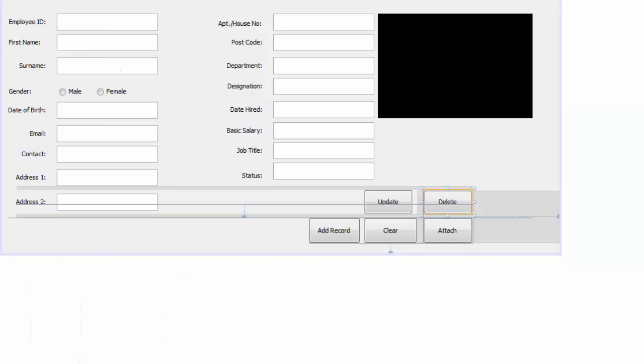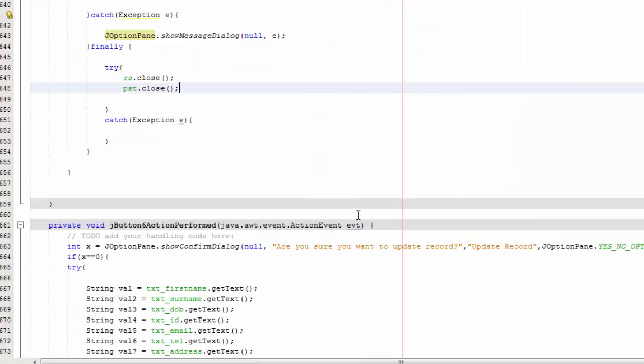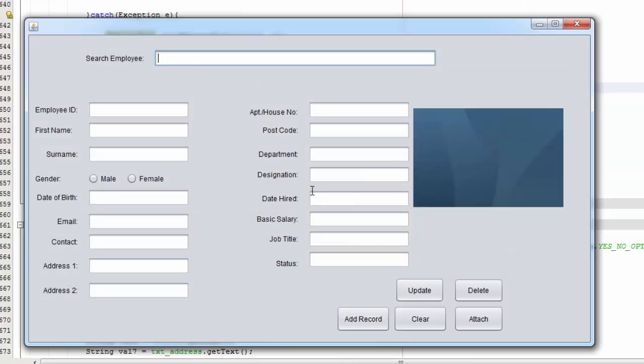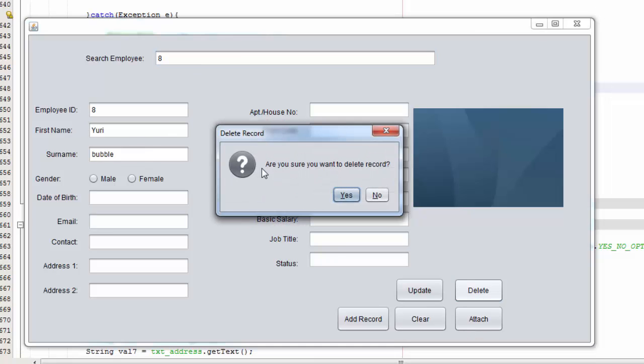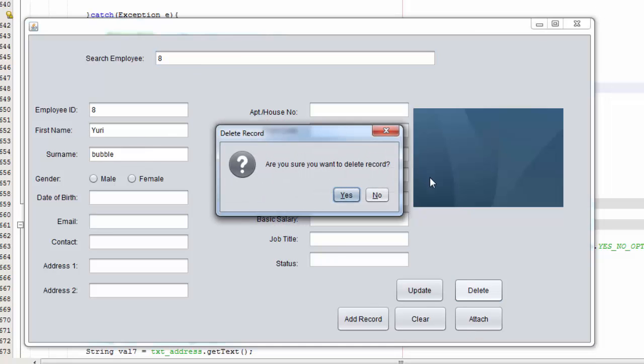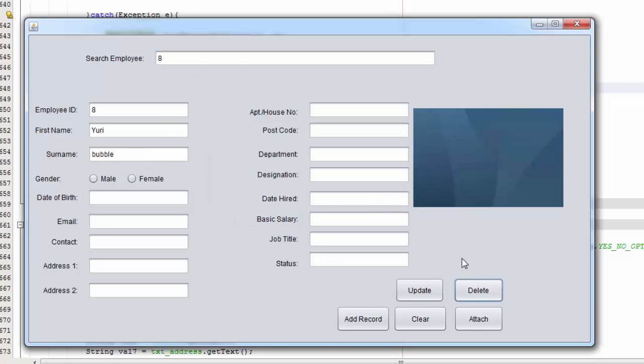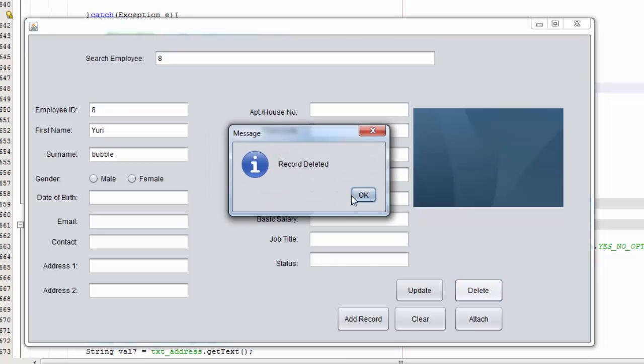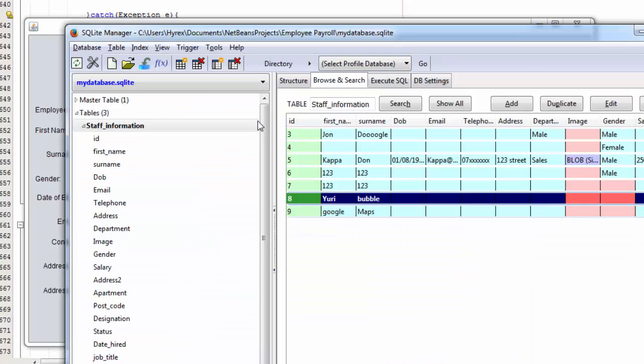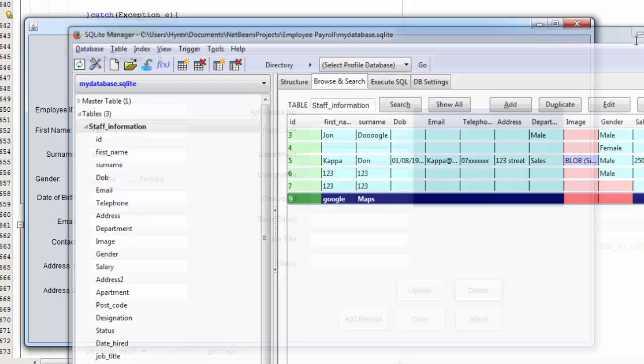So let's try it. Run. And let's say for example the Yuri thing. If you go to delete, or if you want to delete record, no, did nothing. Yes, delete. So if I go here to database and check, I've deleted it.